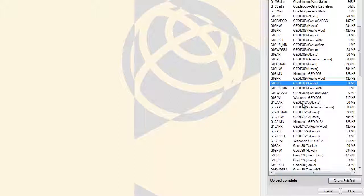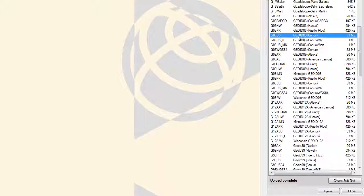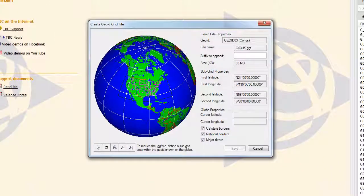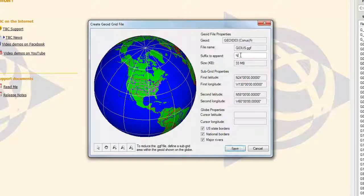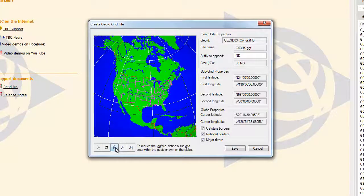If you wish to do a subgrid of a Geoid model, again select the model you wish to do the subgrid of and choose the Create Subgrid button at the bottom of the pane. The Subgrid File Editor will appear. Add a suffix to the end of the file indicating the area you are subgriding and zoom into the location that you want to cut out of the model.